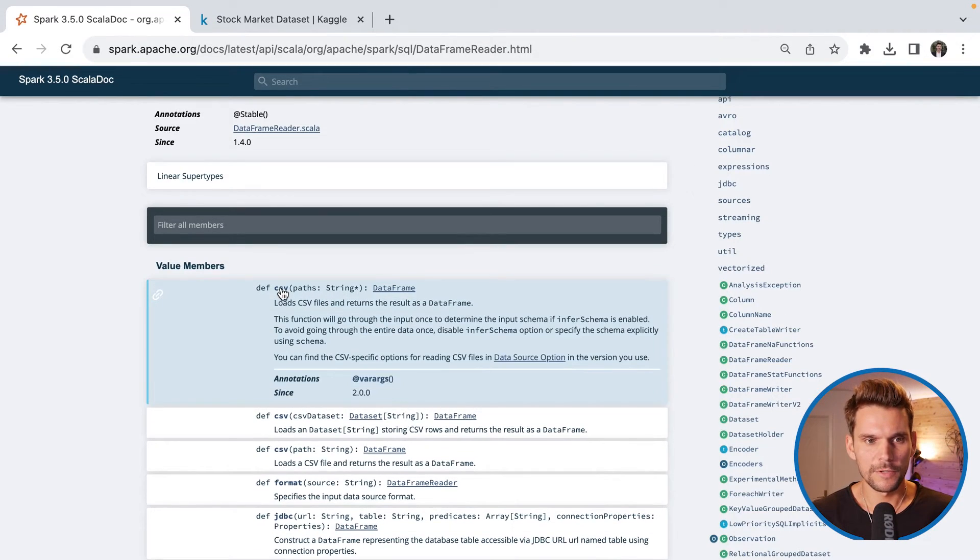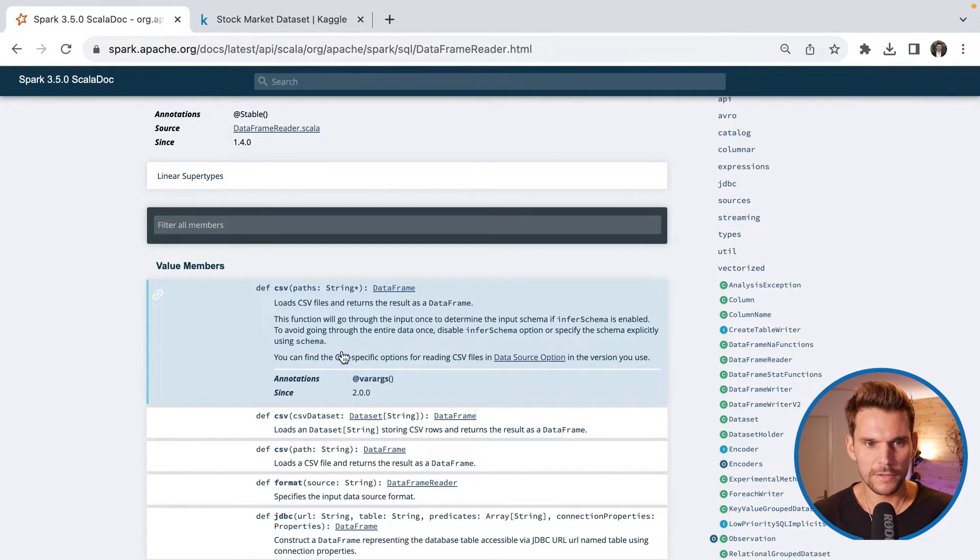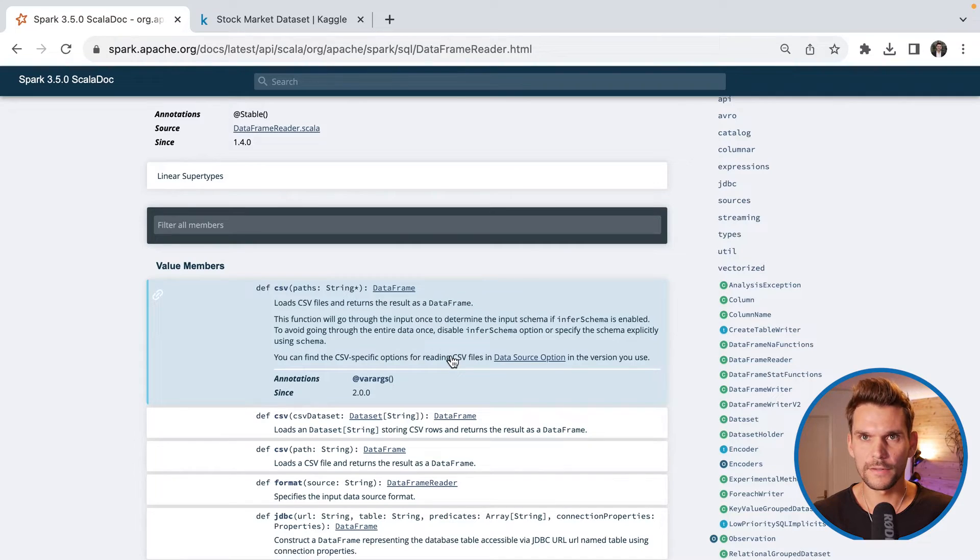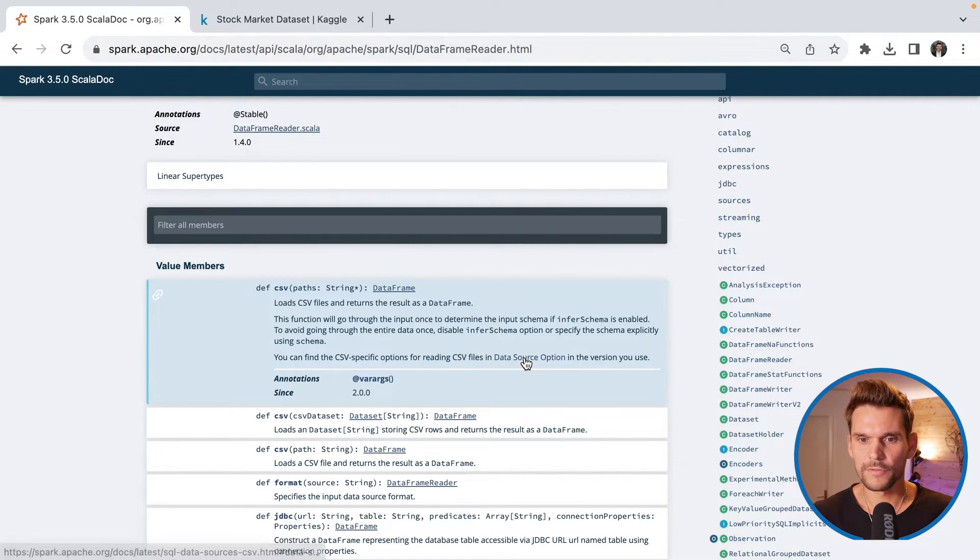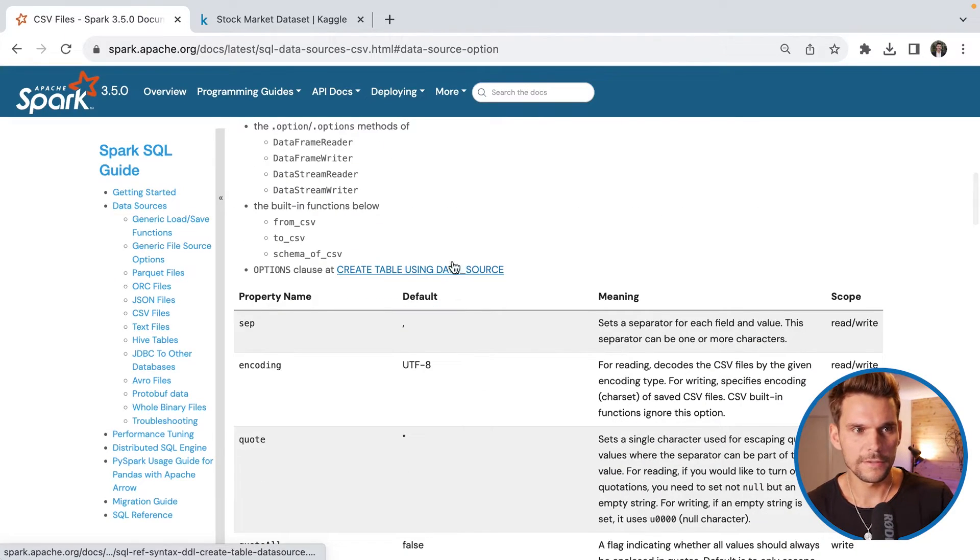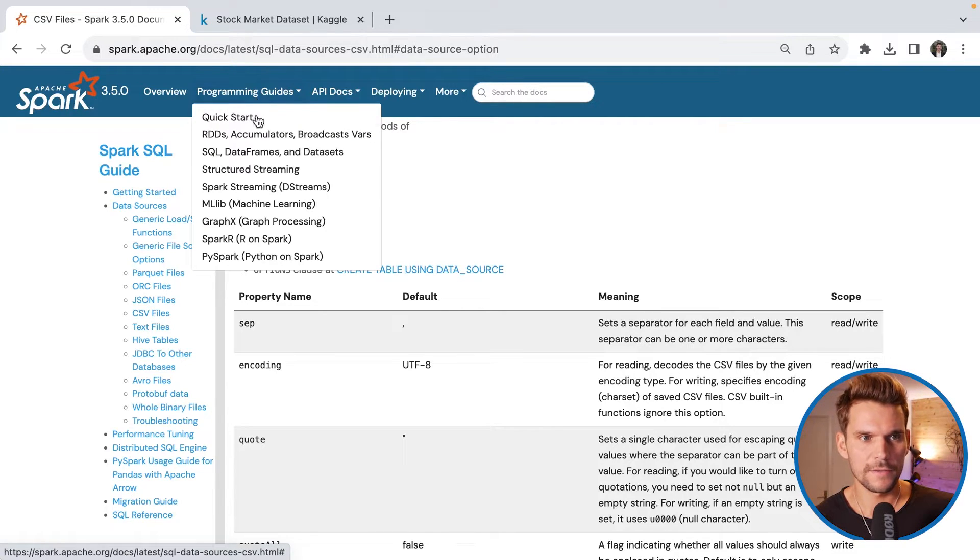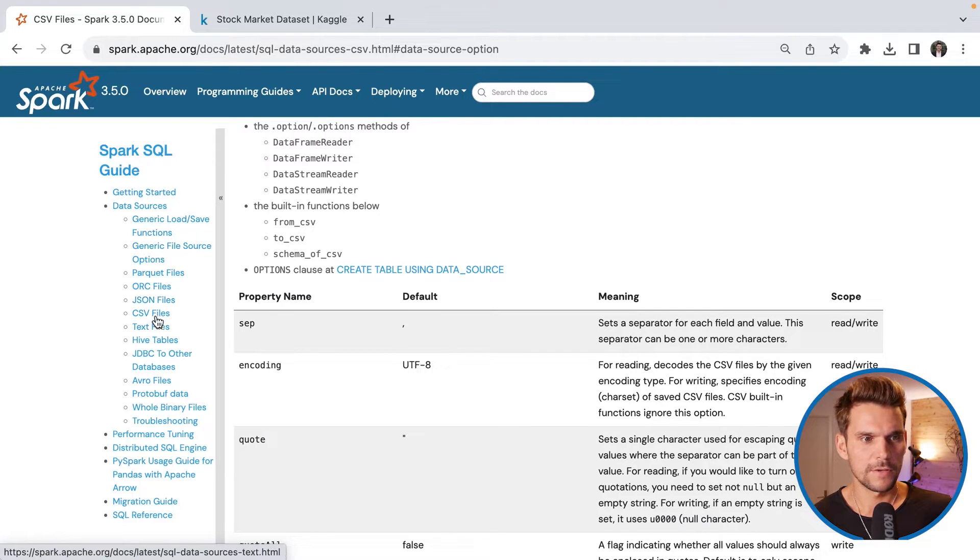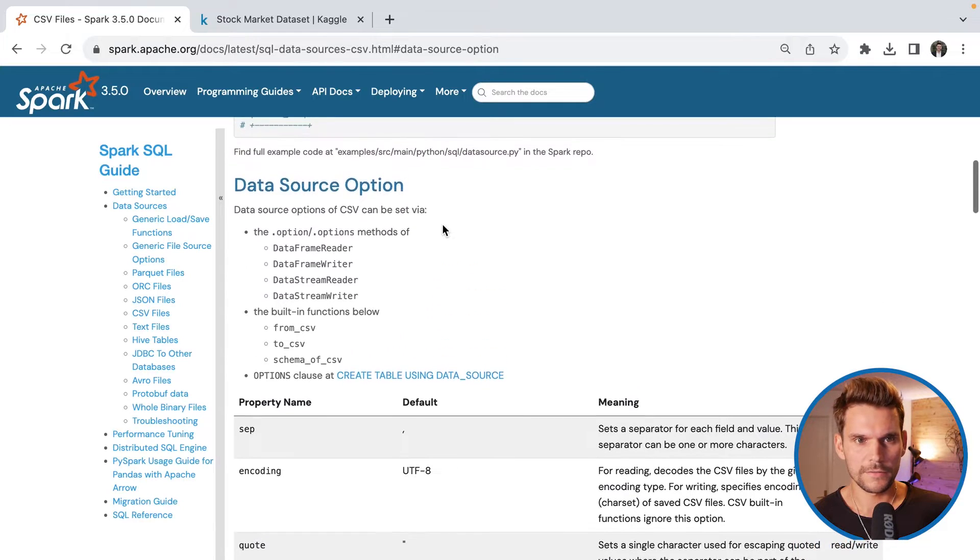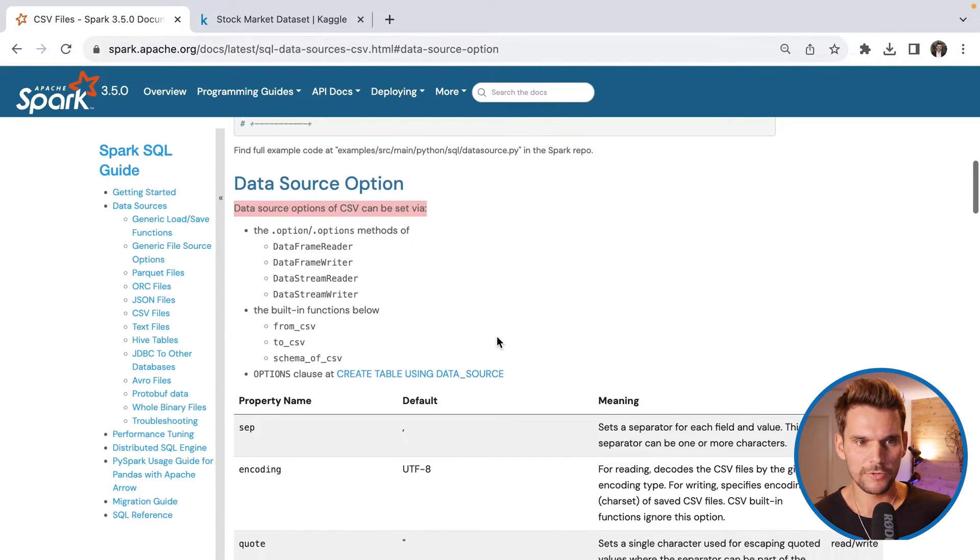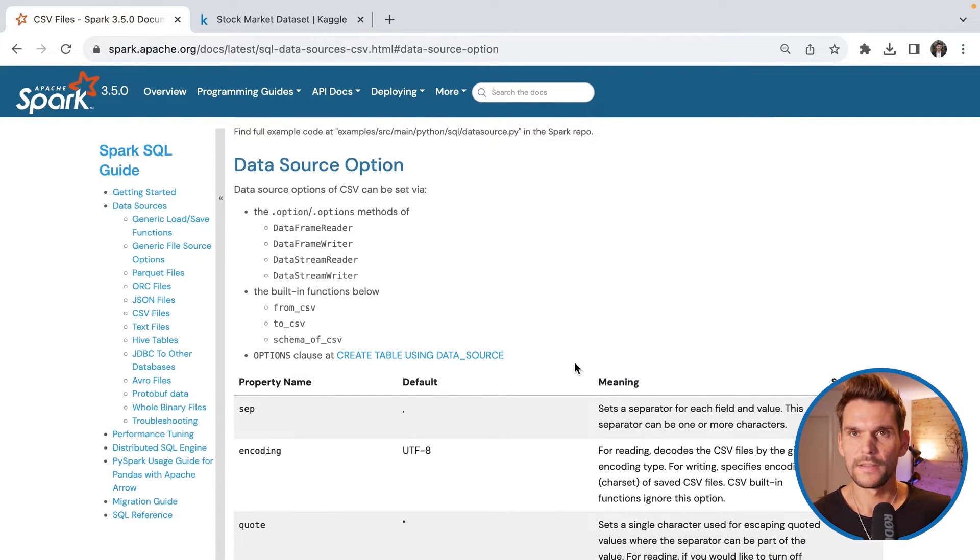Now, if we expand this documentation for the CSV reader, we can read what is documented here. And also it says, you can find the CSV specific options for reading CSV files in the data source options in the version you use. So that's a link. So if I follow this link, it jumps basically to the programming guides for SQL. And in here, you have a documentation for the data sources available. So we are using the CSV data source and it has jumped already to the CSV data source documentation here.